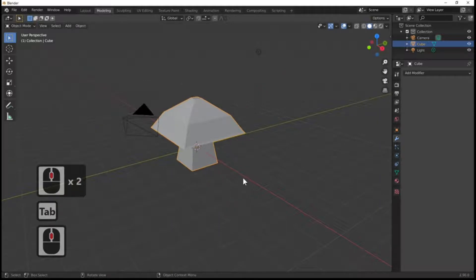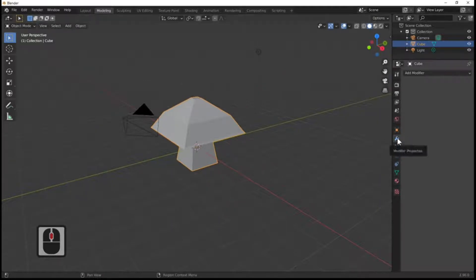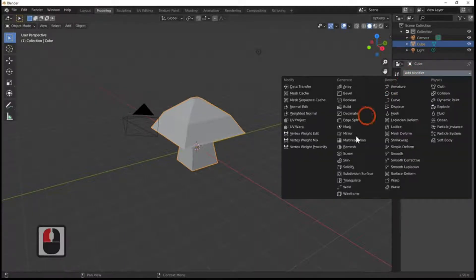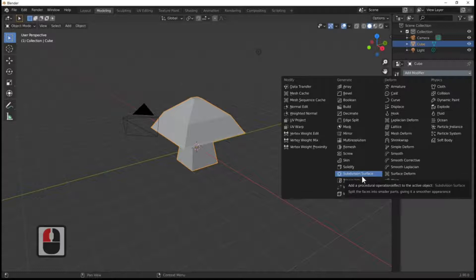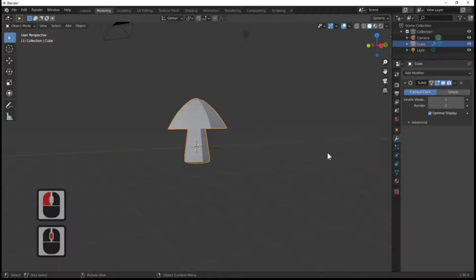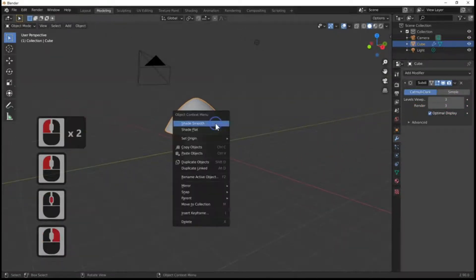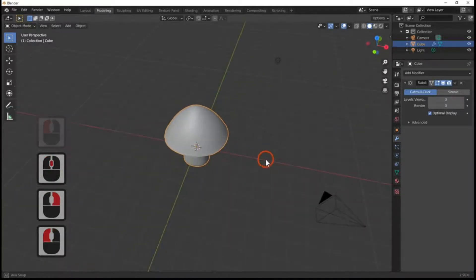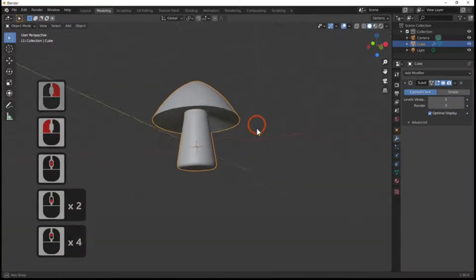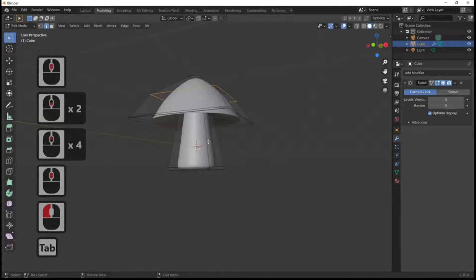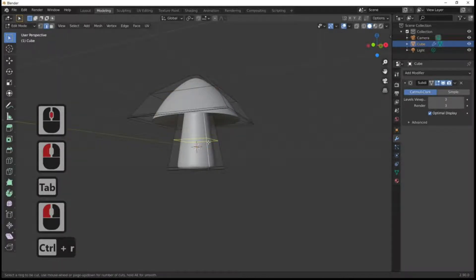Press Tab to take it out of edit mode. I'm going to add a modifier — click the little wrench icon, then Add Modifier, and we're going to add the Subdivision Surface modifier. Hit it once and put this up to three, because for this tutorial I want quite a lot of geometry. Then right-click to smooth our model — we've now got the basic mushroom shape.